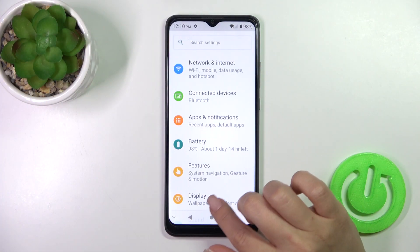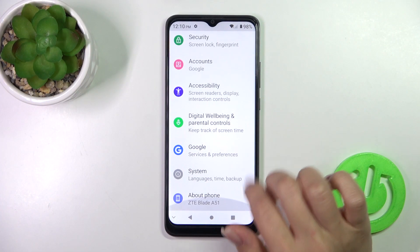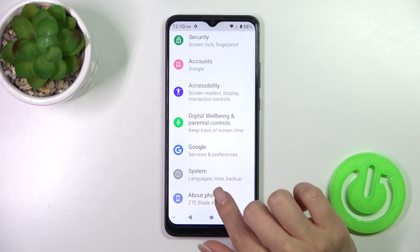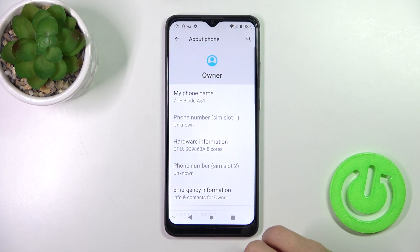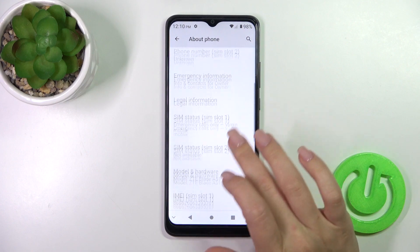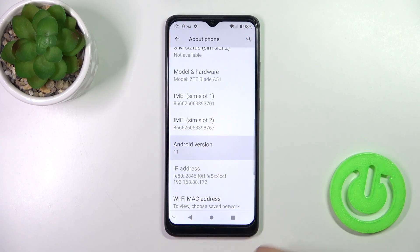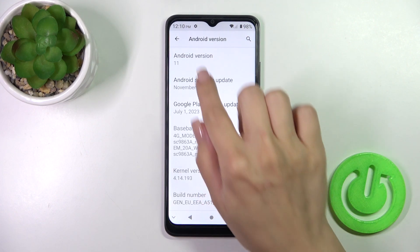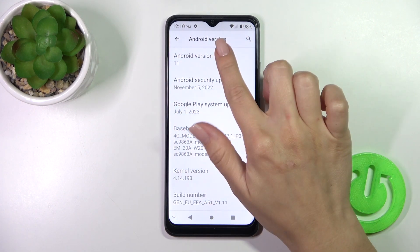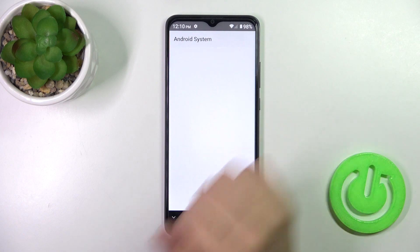Open first the Settings, then scroll all the way down to the About Phone section. After that you'll see the Android version section — in my case this is Android 11.